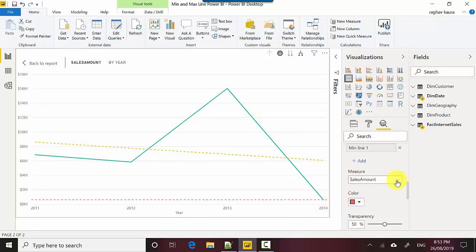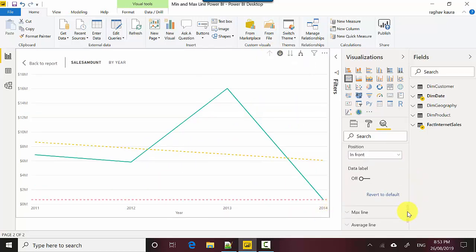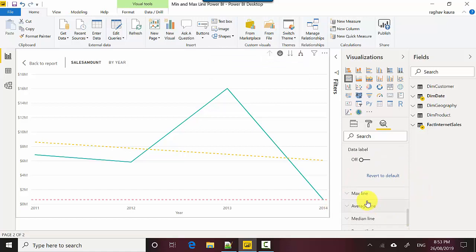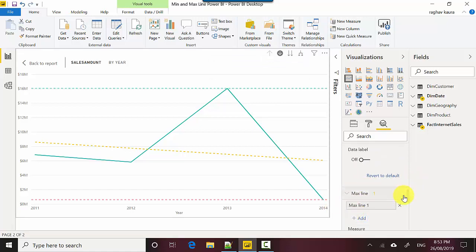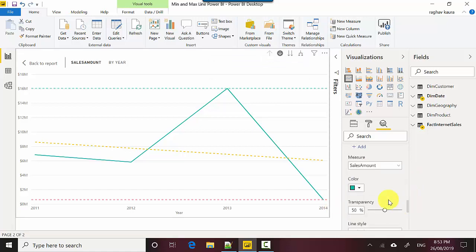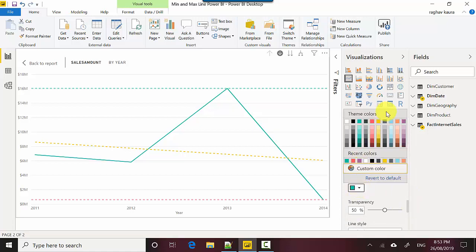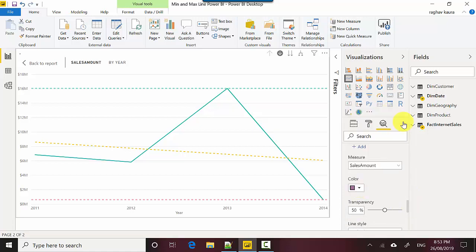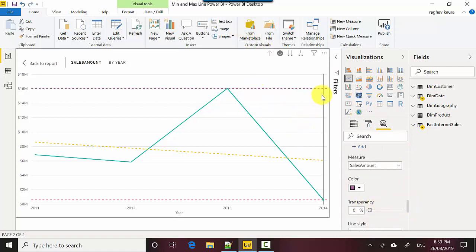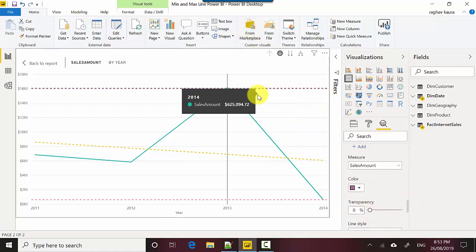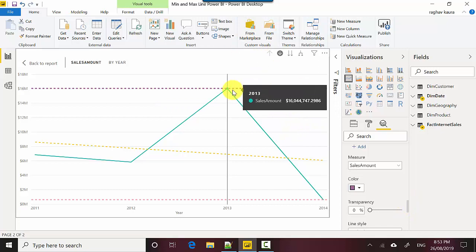Now what we'll do is add a line for the maximum value, which is also fairly simple. All you need to do is click add and then I'll just format it a bit. I'll just make it this color and reduce the transparency. Now you can see that the maximum value is in 2013 where we've had the maximum sales.